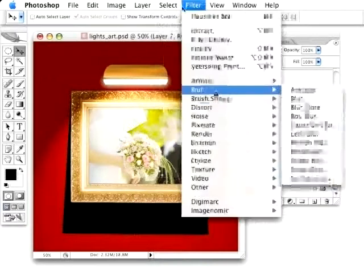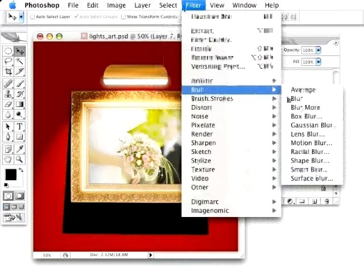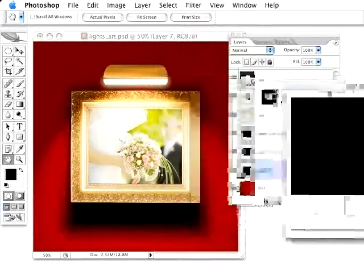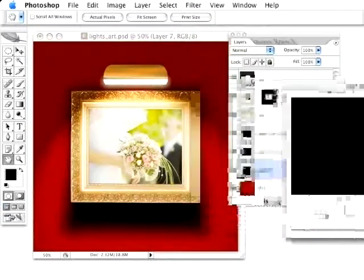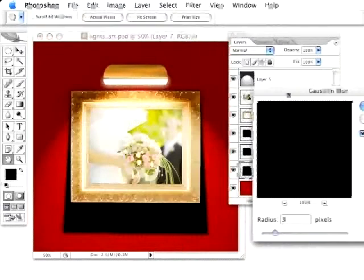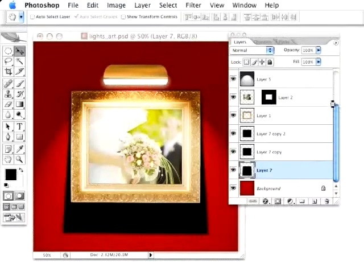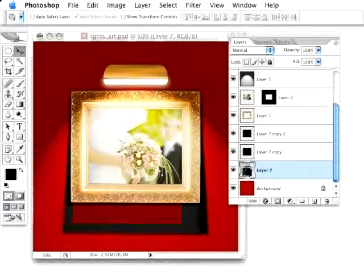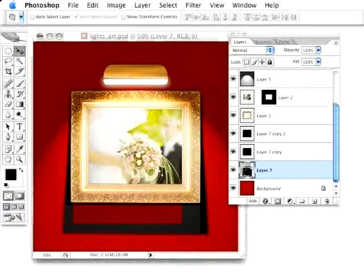Then I'm going to give this a slight Blur. Go under Blur, Gaussian Blur. Not quite the 25 we used before. I don't need it that harsh. Give it about a 3. And then hit OK. And drop the Opacity down quite a bit, right around 40, perhaps. And, of course, I can change this after the fact.